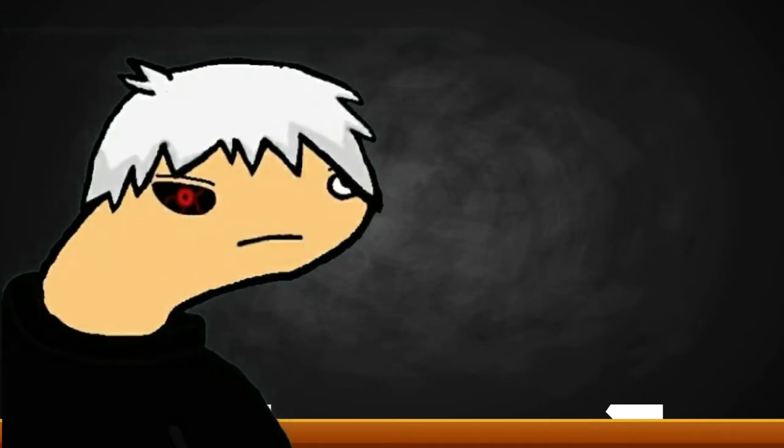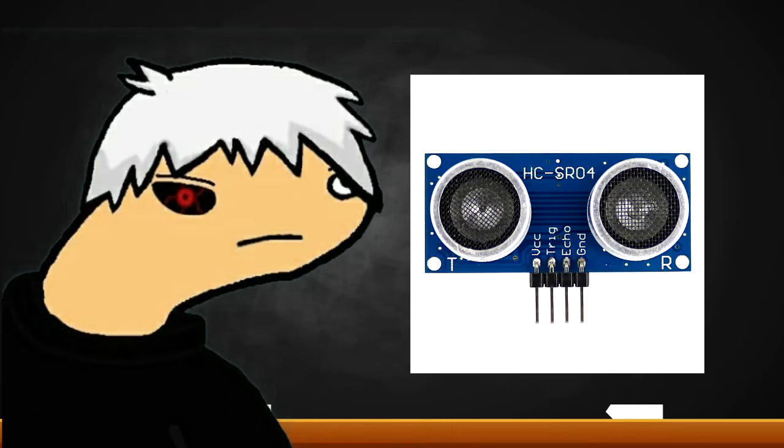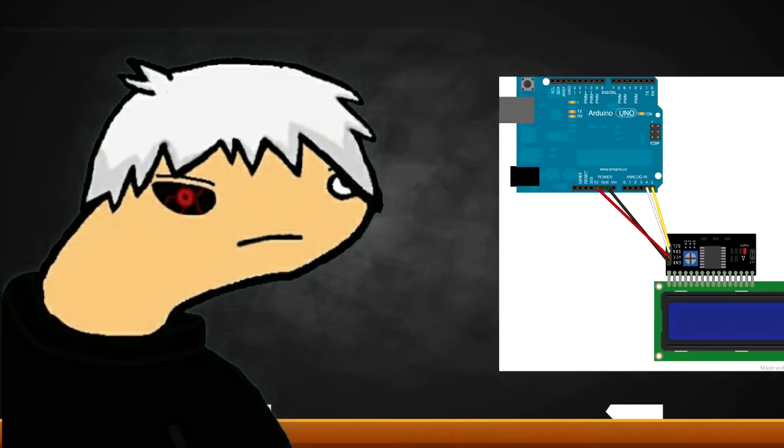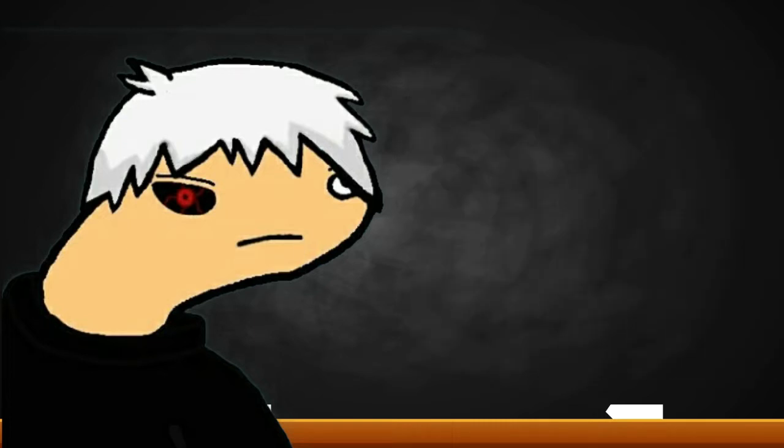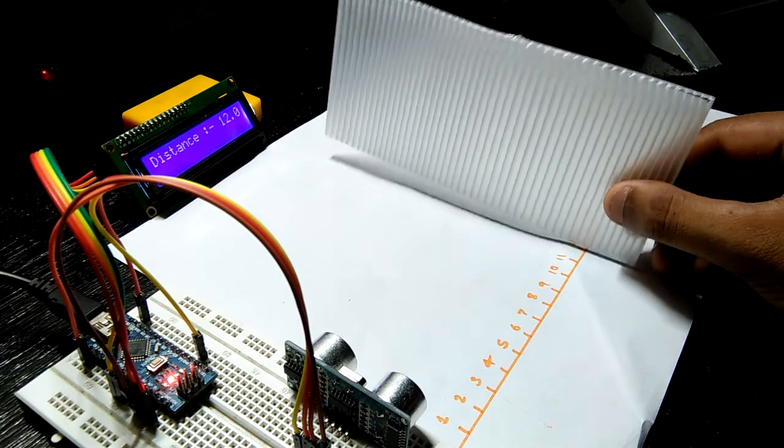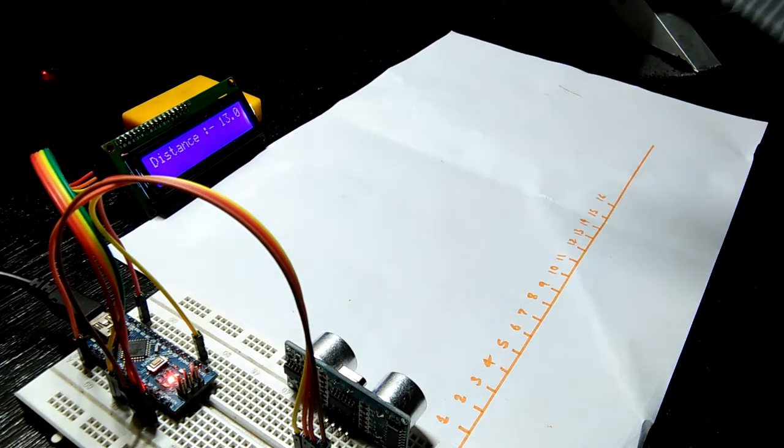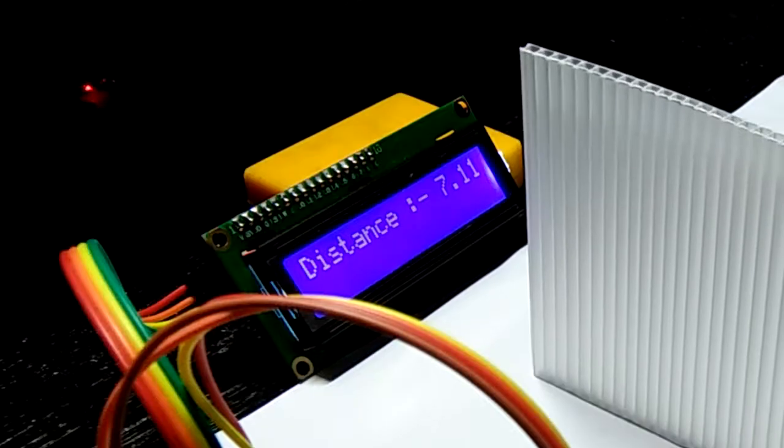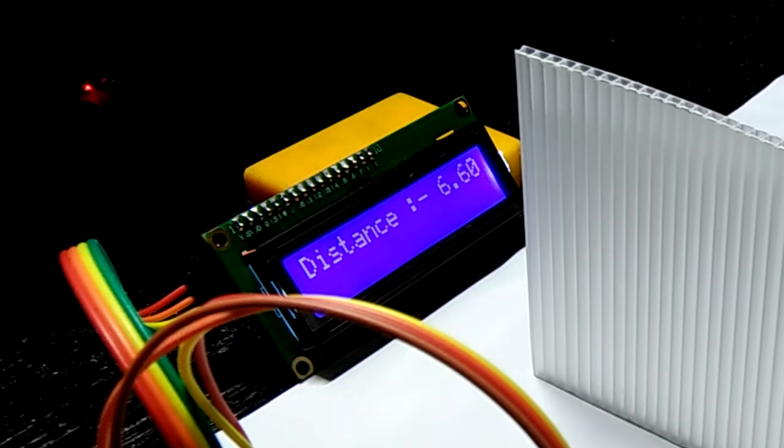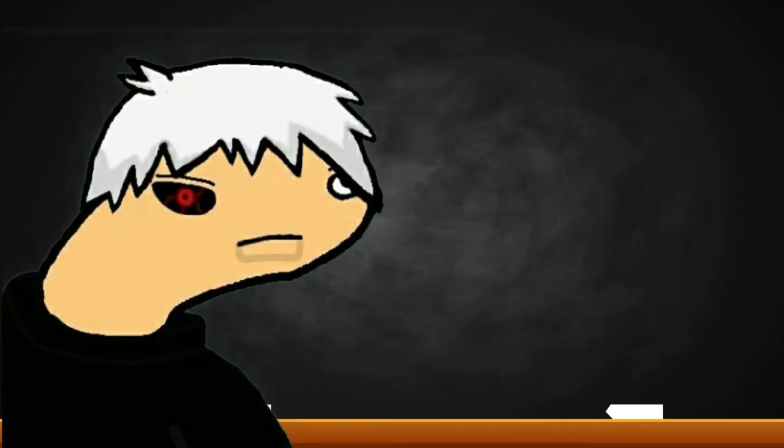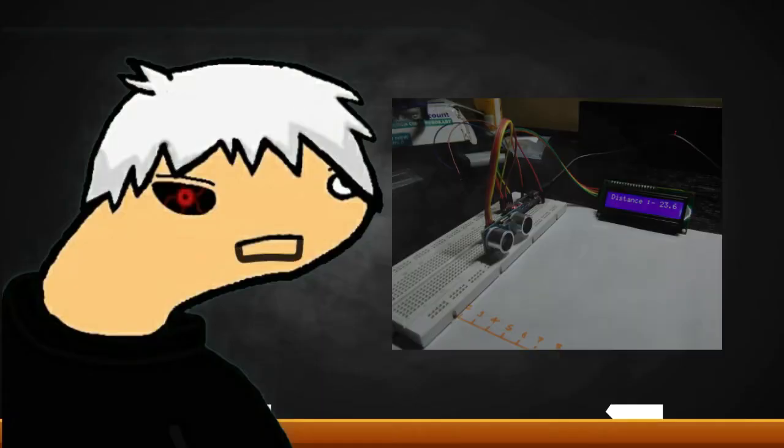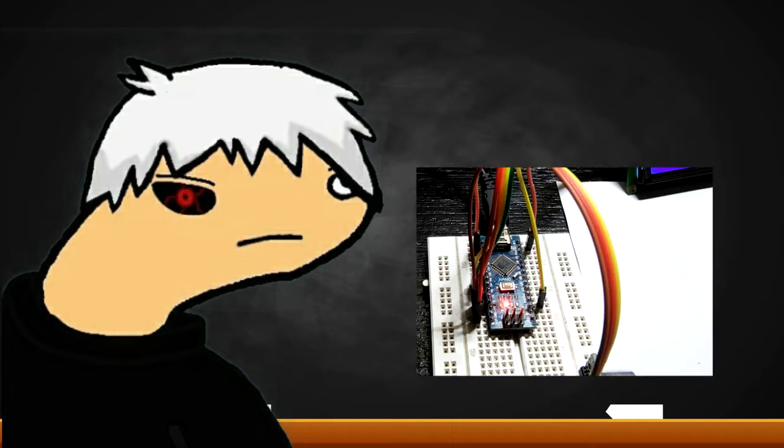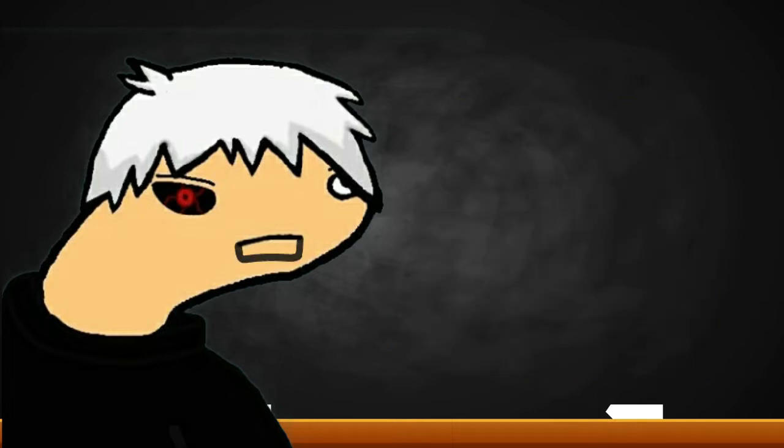Hey everyone! Yesterday I bought an ultrasound module and a liquid crystal display for Arduino. By combining them both I made this distance finder, which prints distance sensed by the ultrasound module on the liquid crystal display. So let me show you how you can build your own distance finder using an Arduino Nano and a few other components.